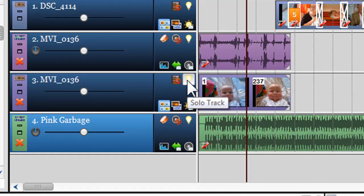The next icon we have is Solo the Track. When pressed, only this track will play. However, you can have multiple tracks soloed.